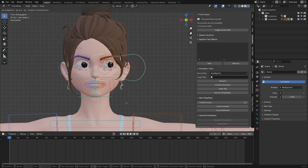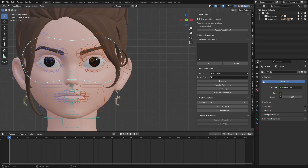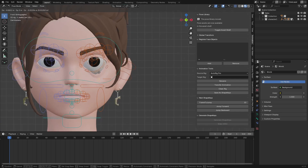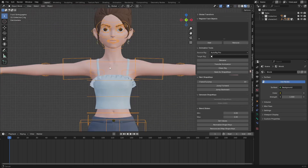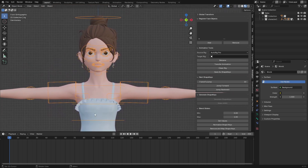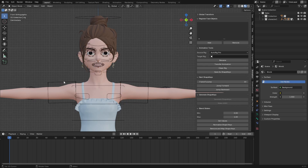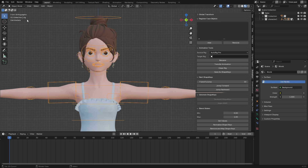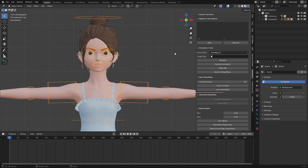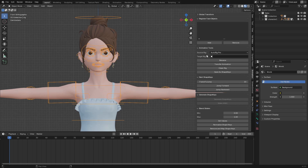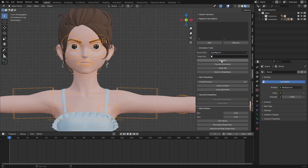I can make it blink and everything. So the next thing I'm going to do is register my character's face objects. First, select the character rig — you can see the name is 'rig' — and click on Rename. The source rig is Auto Rig Pro. If your character is rigged with Auto Rig Pro, choose this; if rigged with Rigify, choose the meta-rig. This one is Auto Rig Pro so I'm going to choose Auto Rig and click on Rename.